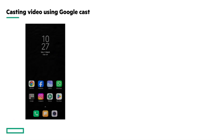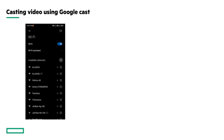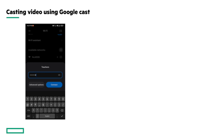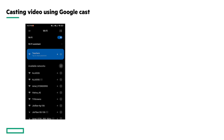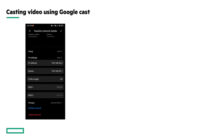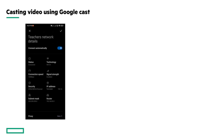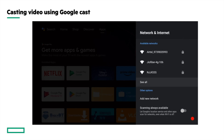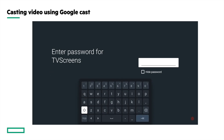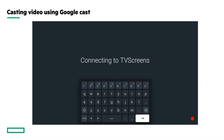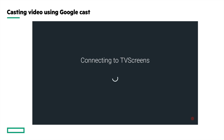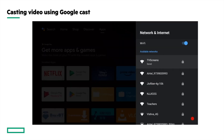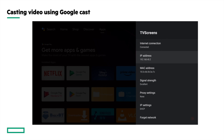Now let's connect the phone. Go to Wi-Fi settings, look for the Teachers SSID, and type in the PSK configured for the phone. It's connected and has received IP address 192.168.30.2. Now let's connect the TV to the TV Screens SSID. Look for the TV Screens SSID, type in the PSK, and the TV is now connected with IP address 192.168.40.2. All three devices are now connected.